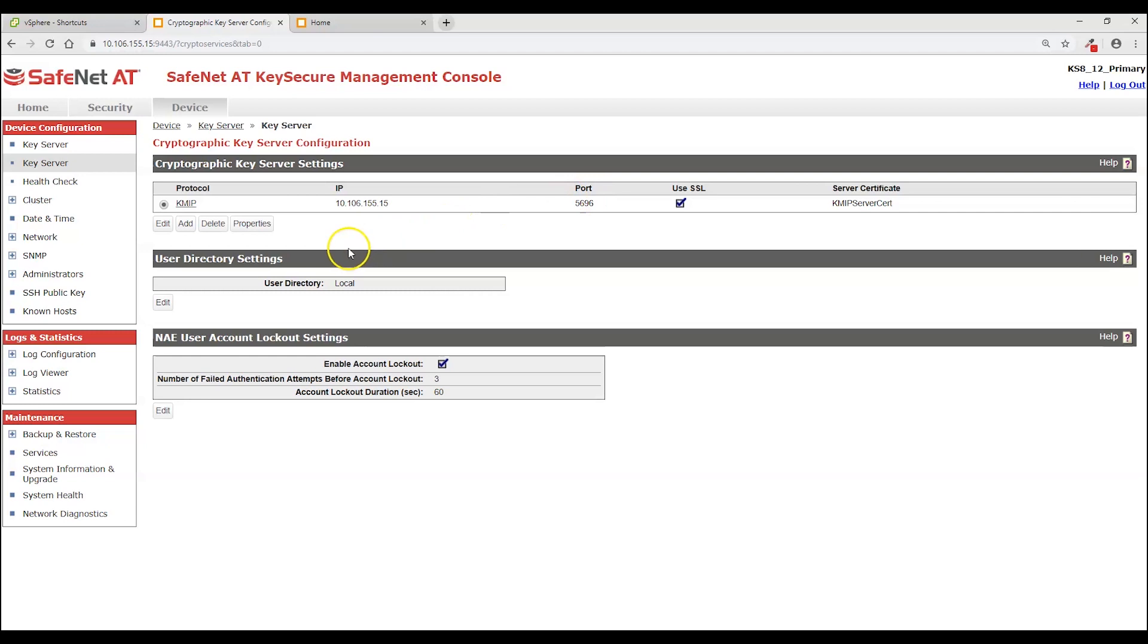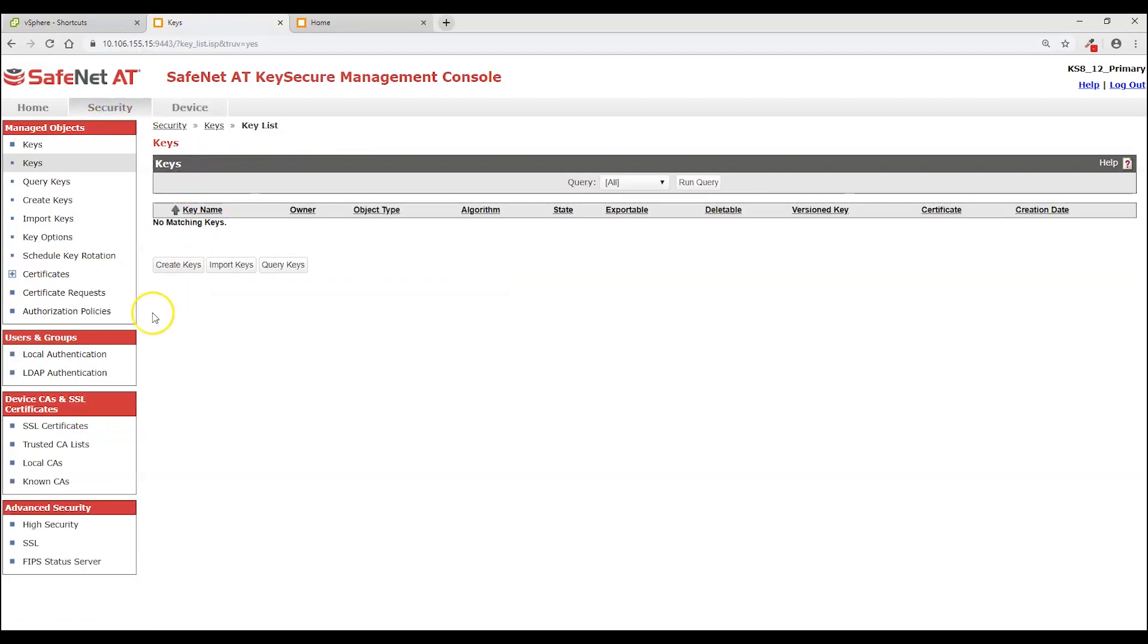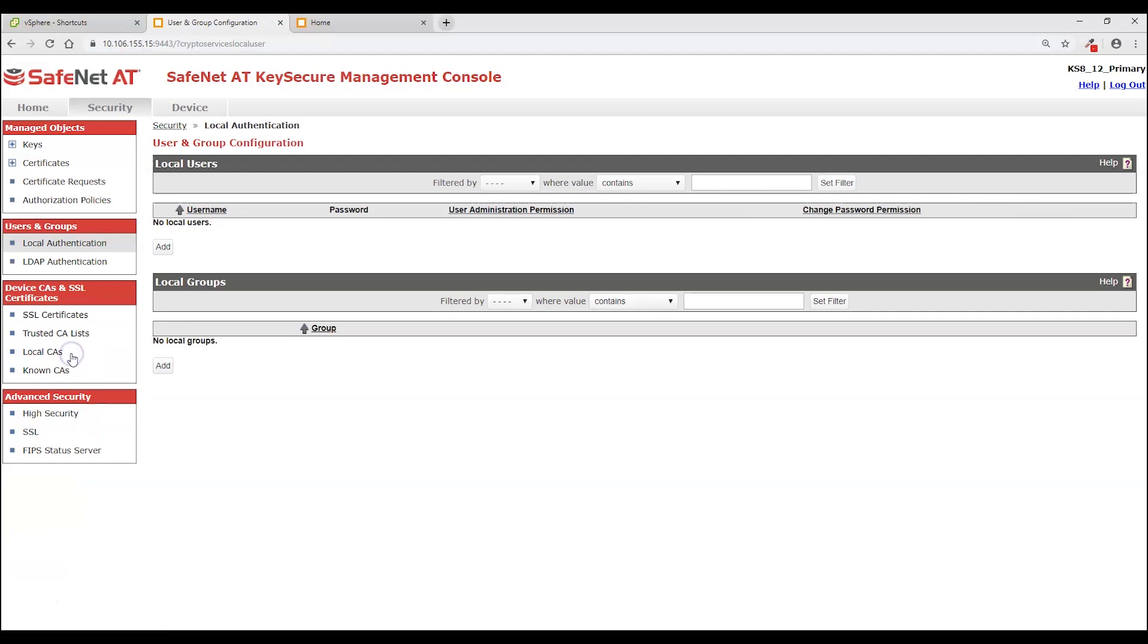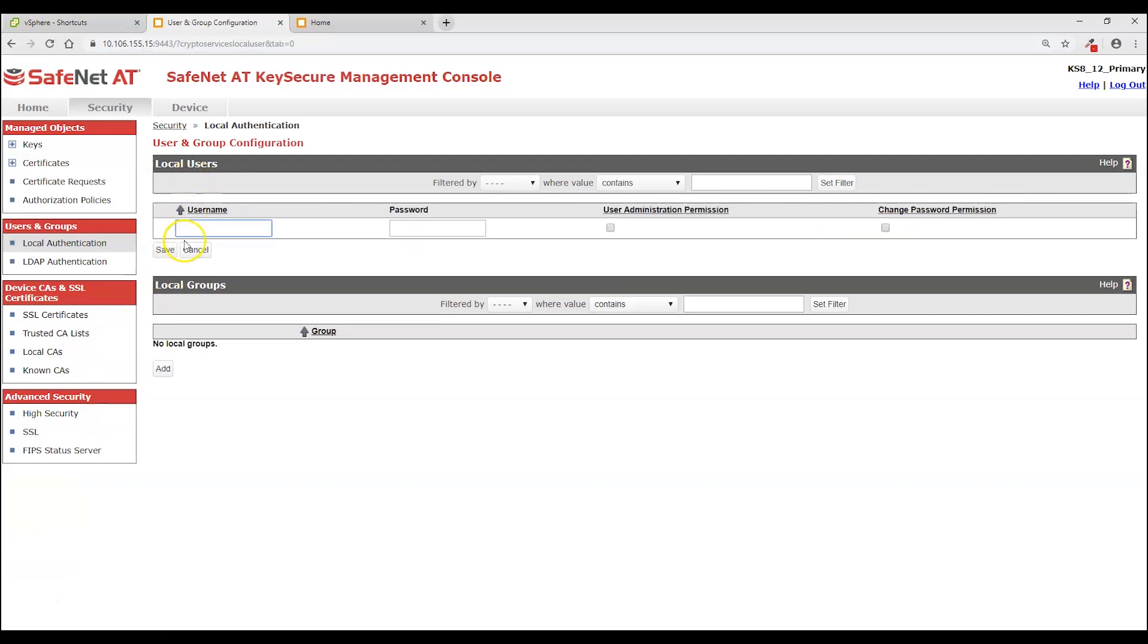The other thing that needs to be created on KeySecure is the local user that I just mentioned. I'm going to click on the security tab and go to local authentication and under local users click add. And here I'm going to give it a username. And in this case I'm going to use vCenter 06. And then I do have to enter a password but I won't need to use it. And click save.